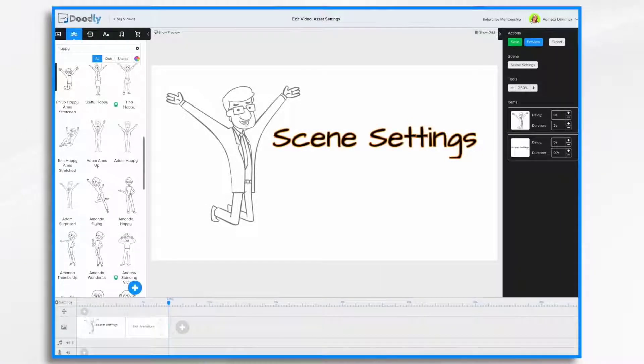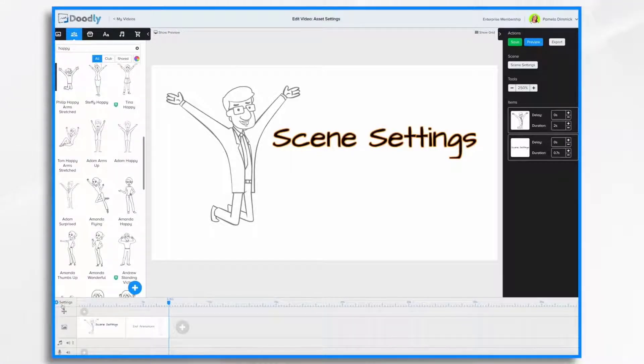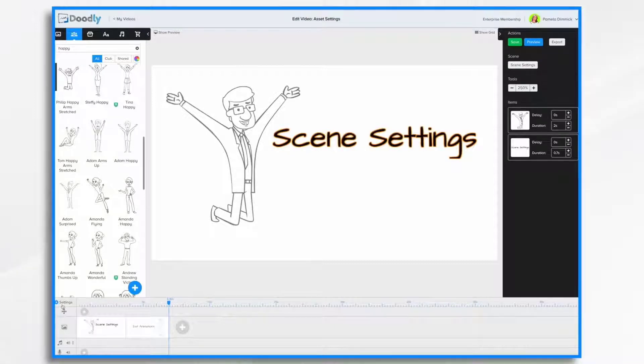In this tutorial video, we're going to go over some of the settings that you can adjust on a scene-by-scene basis. Earlier, we talked about the video settings, which is down here in the lower left, which adjusts the settings for the entire video.